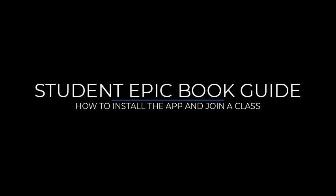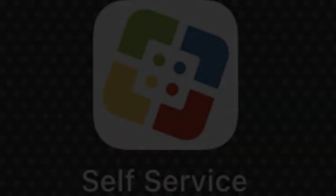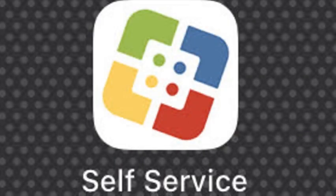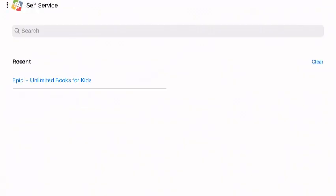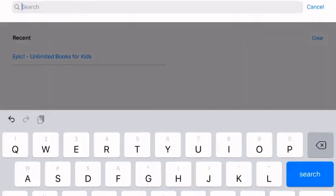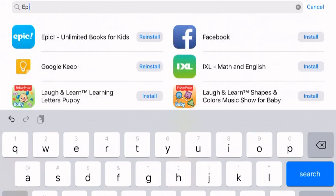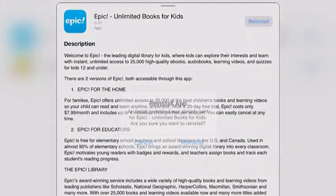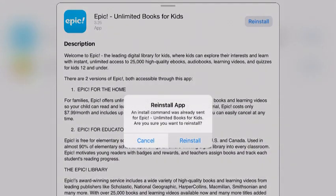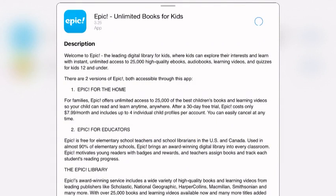This video will show how to add the Epic Books app to your iPad and how to join a class. First, go into Self-Service on your iPad, and in the search bar type in 'Epic.' Once you find Epic Books, click either reinstall or install if it's your first time installing the app.